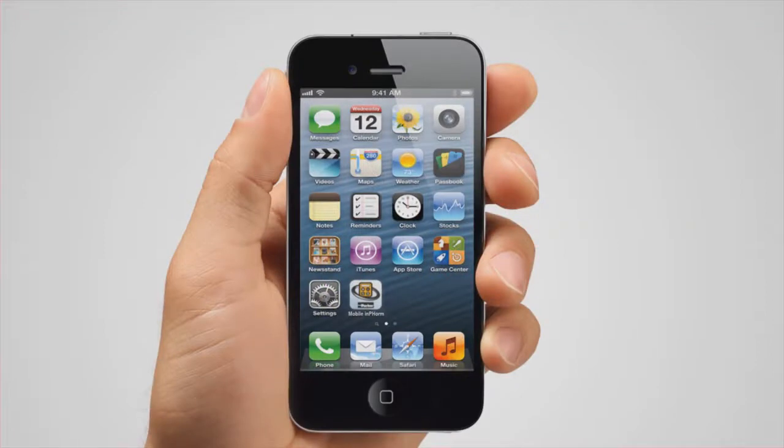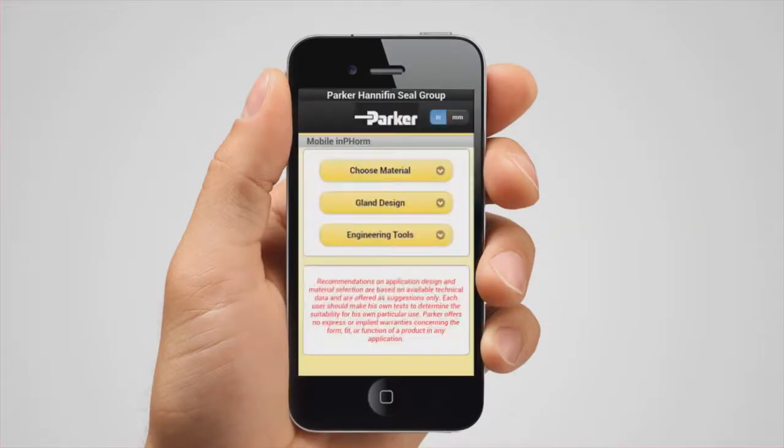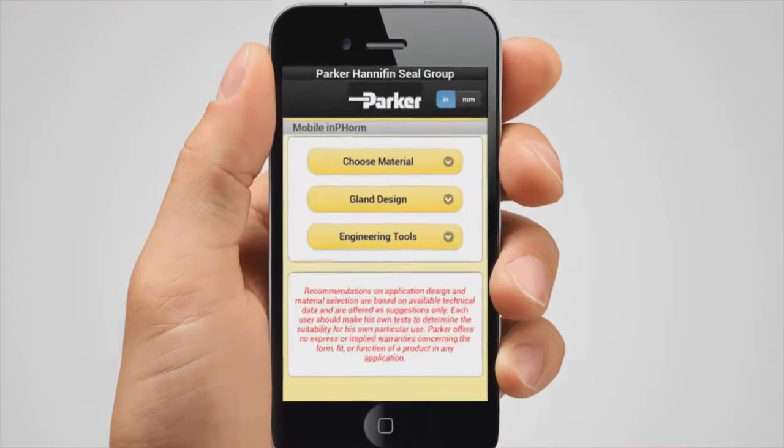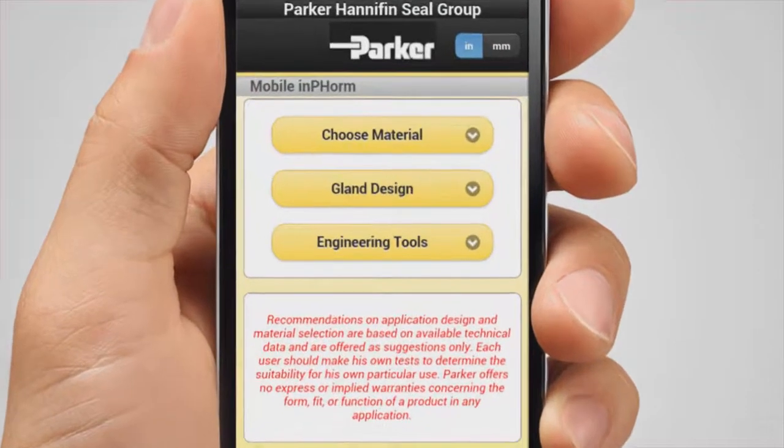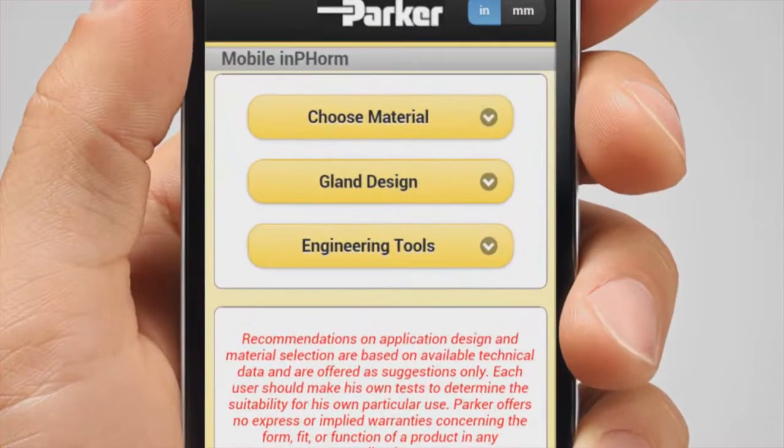The opening screen gives you three options: choose material, gland design, and engineering tools.